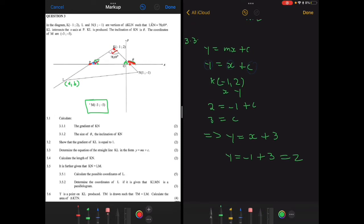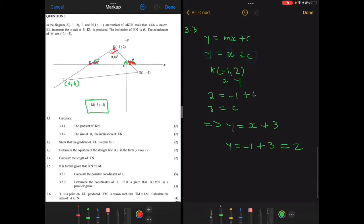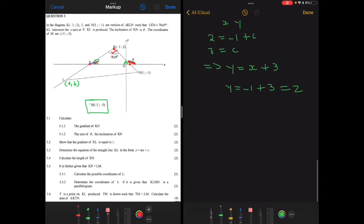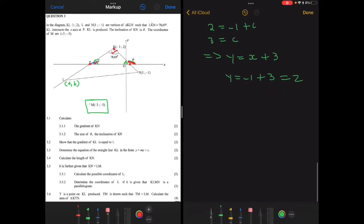There are other ways of calculating the equation of a line if you have other information — I'll give those at the end of the video, so make sure you watch until the end.